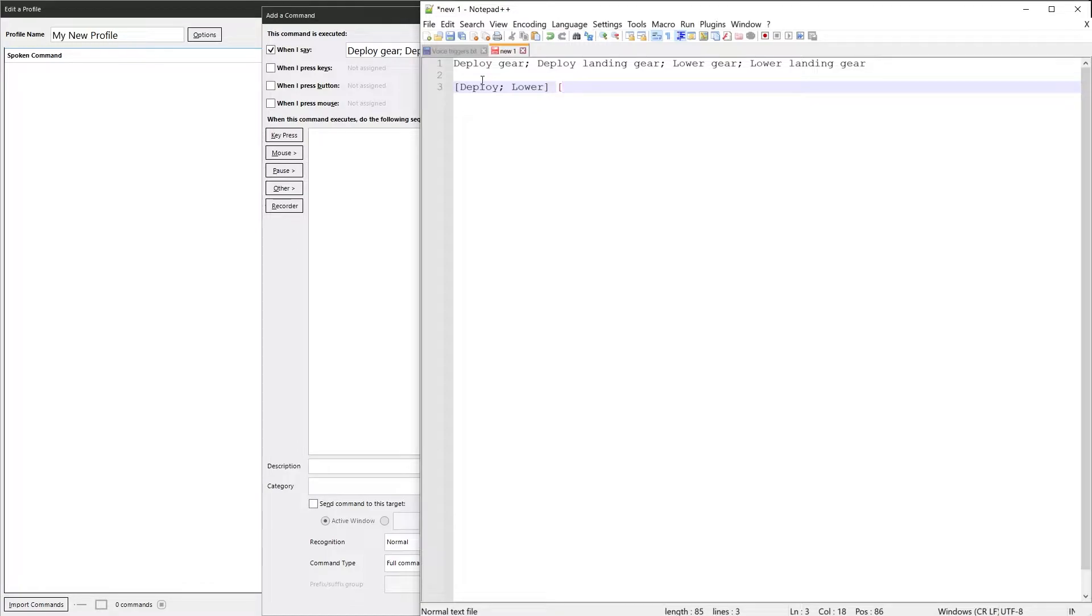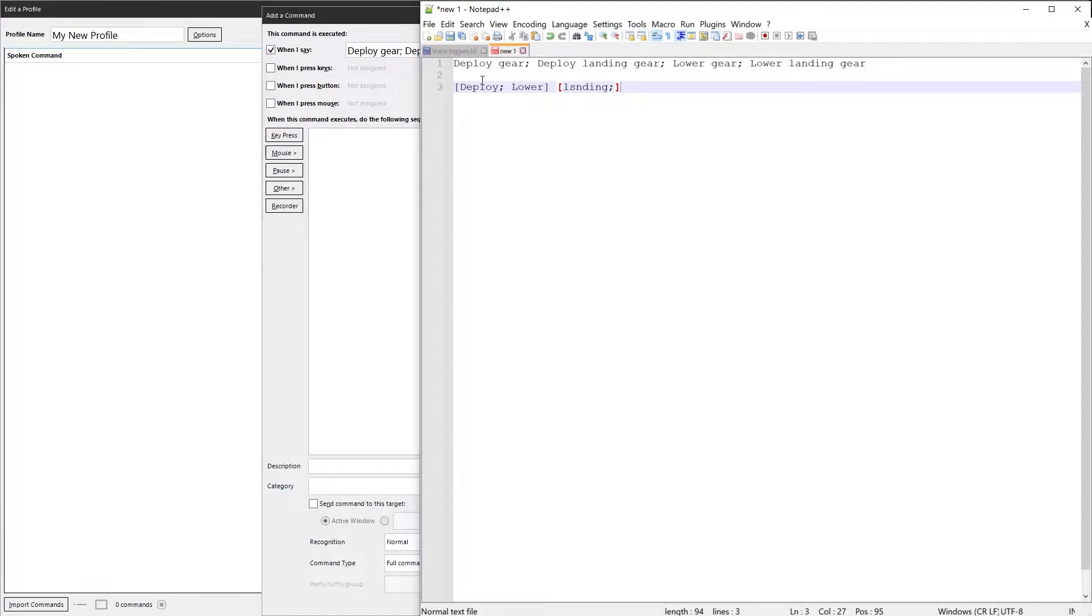And we do another square bracket and we type in landing. And we do a semicolon before the closing bracket indicates it's optional. The last one is gear, which doesn't need anything around it because it's just a single word, which is always going to be said.